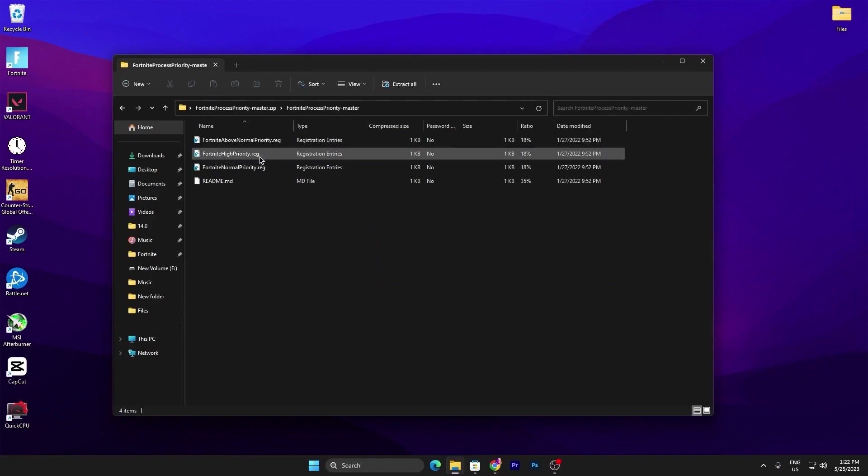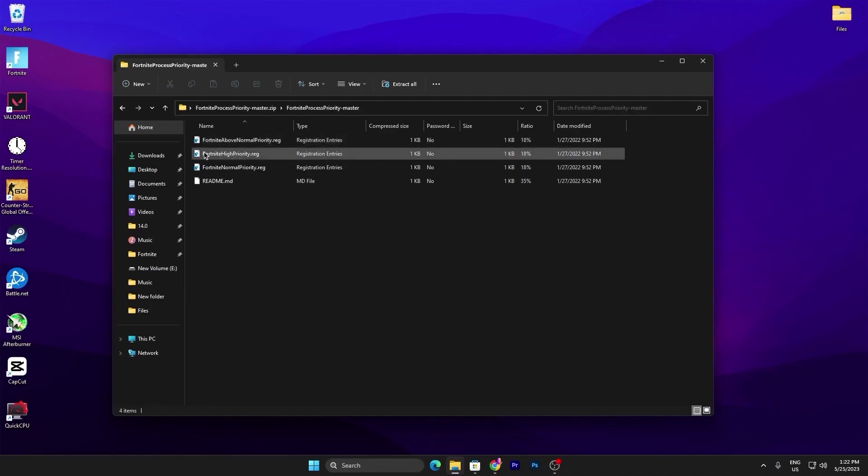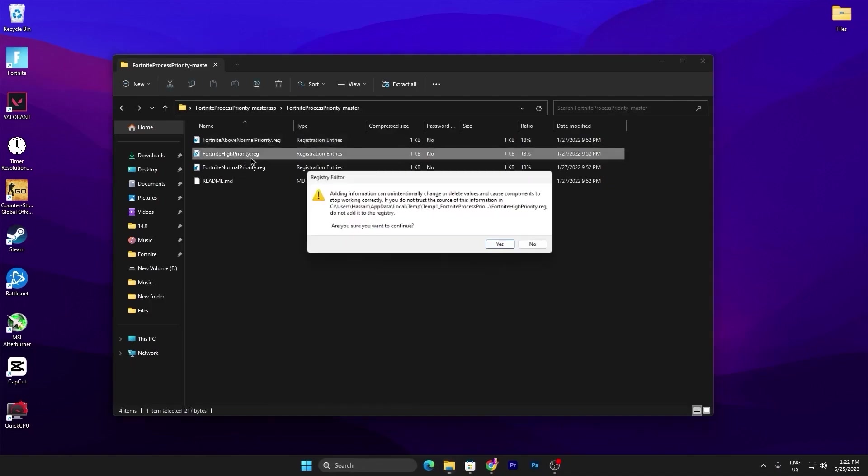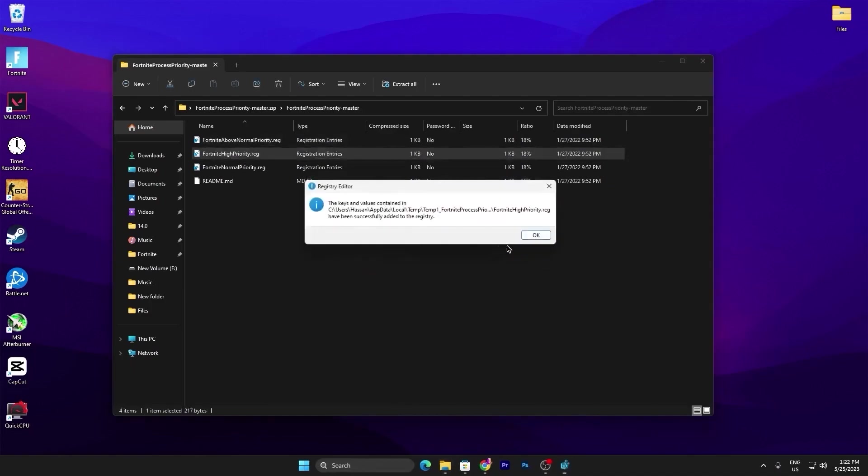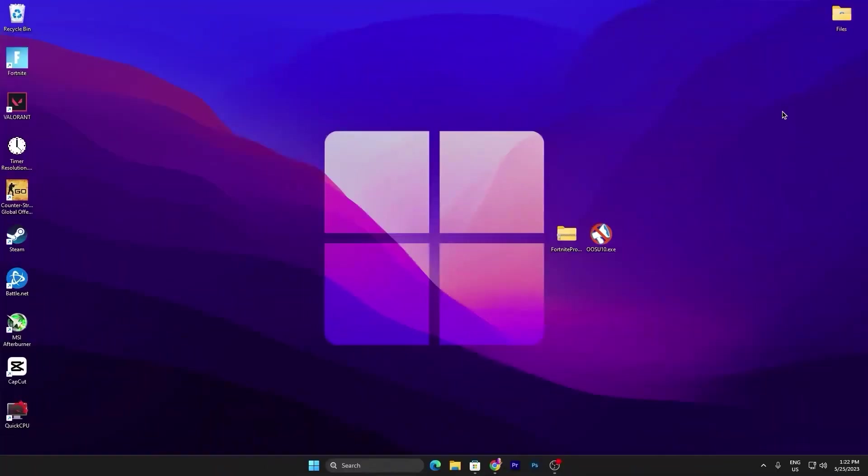If you have a low-end PC, I suggest you to go with the Fortnite Above Normal Priority. And if you have a good PC and you want to improve your performance with the competitive, go for the Fortnite High Priority. Simply click Yes, click OK and here we are good to go for our next step.